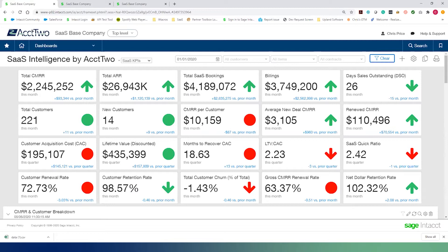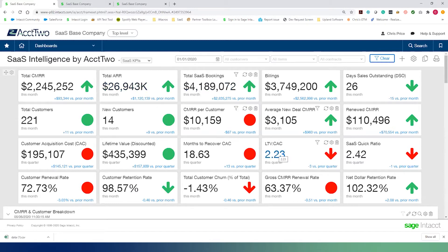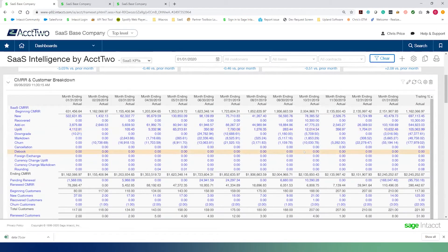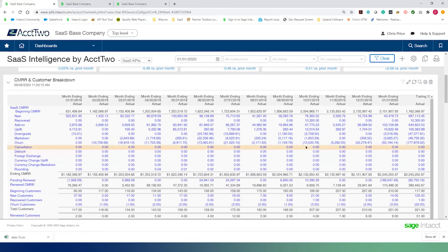This dashboard shows those metrics we were looking at previously — things like our total CMRR, ARR, total bookings and billings. We're tracking LTV to CAC, and all of these metrics are tracked period over period, so we can look at differences between this quarter and prior quarters, or this month and prior months. We also have a CMRR and customer breakdown. All of the information tracked by the system is posted into the general ledger so you can build reports off of it.